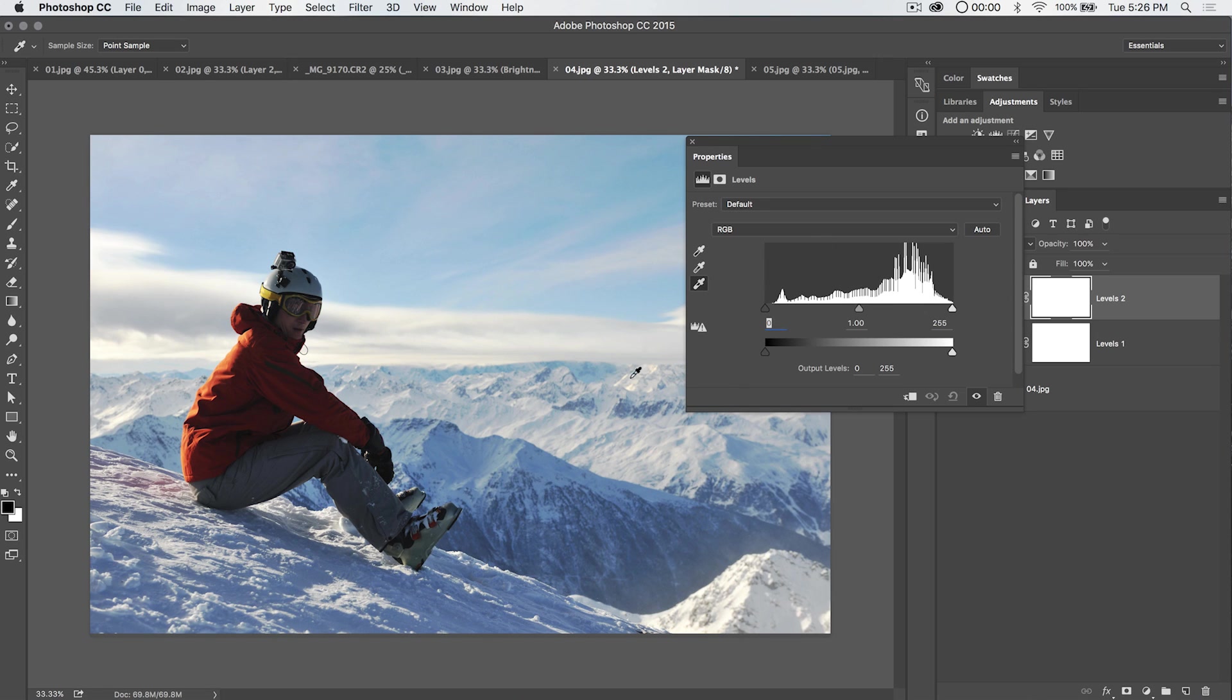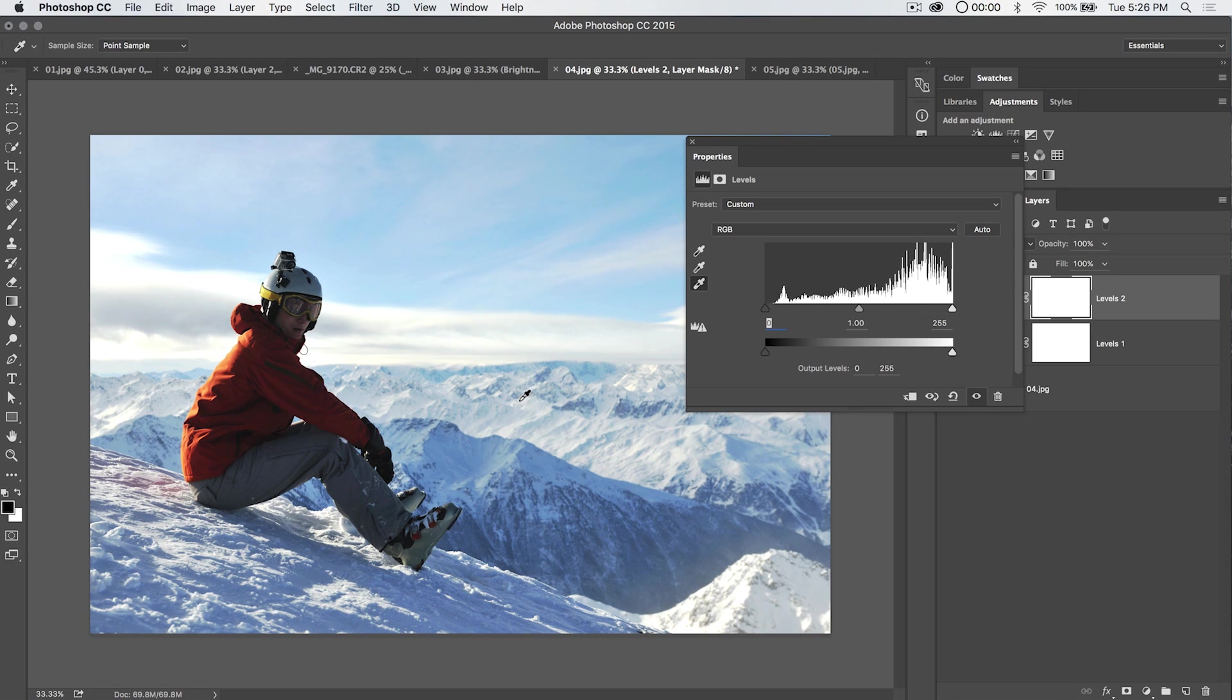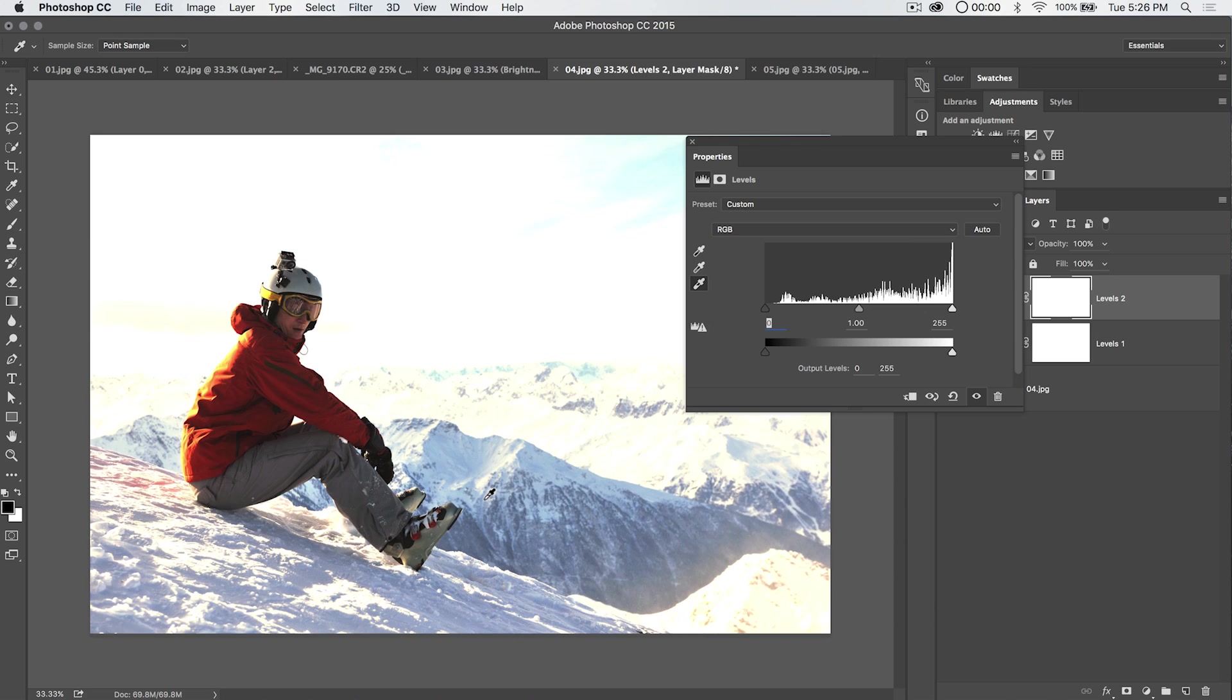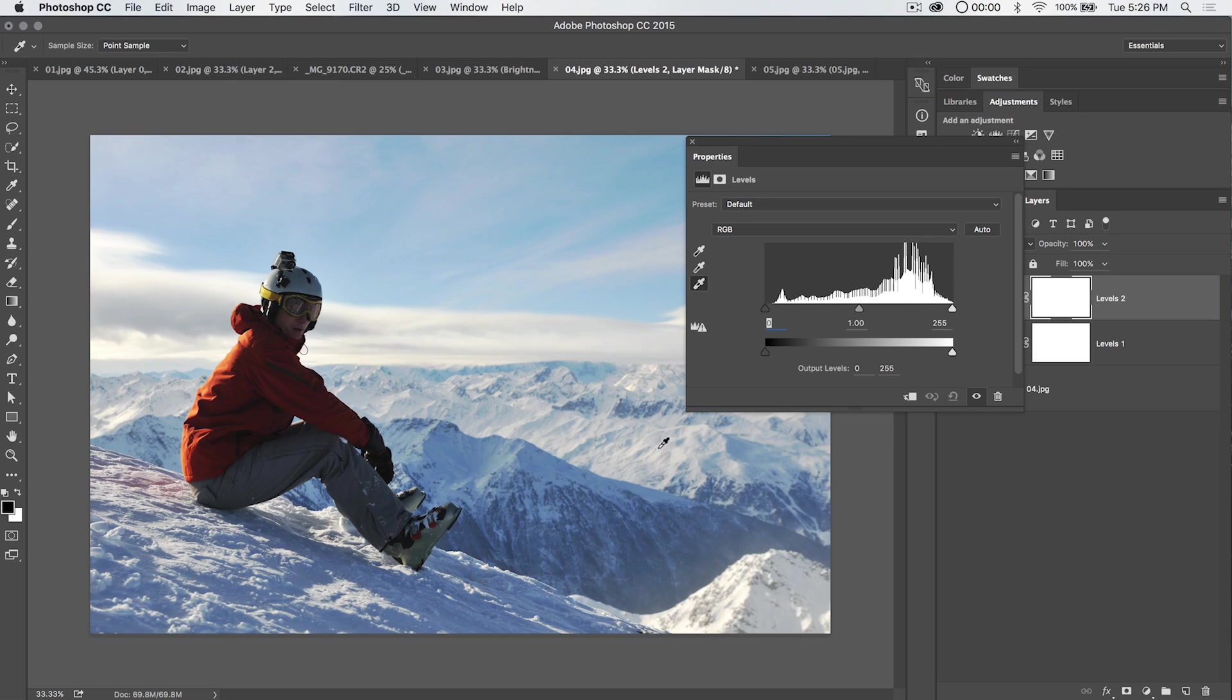I also have the white eyedropper, which if I select anywhere out here, will make that area very bright white. You can see it brightens everything up quite a bit. If I select a darker part of the image and make that white, you can see we blow out tons of the image and everything now kind of has this cyan, green, yellow color cast. It's pretty horrific. Let's undo a couple times to get ourselves out of that.